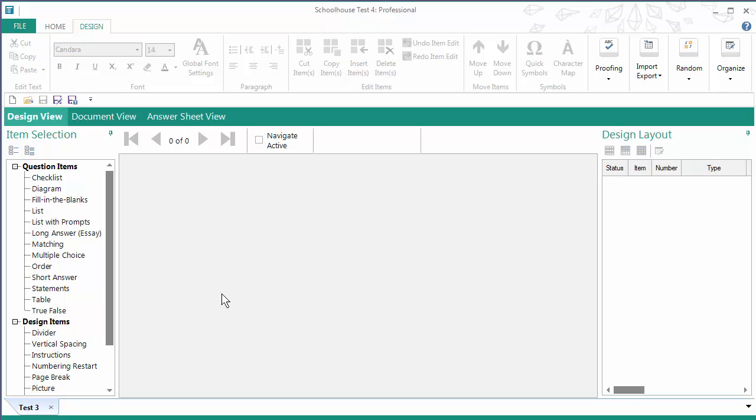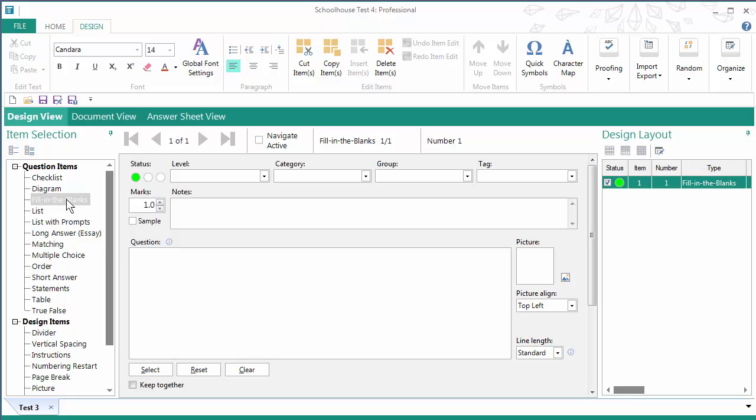And in order to get started I'm going to click on Fill in the Blanks under Question Items in the Item Selection pane.